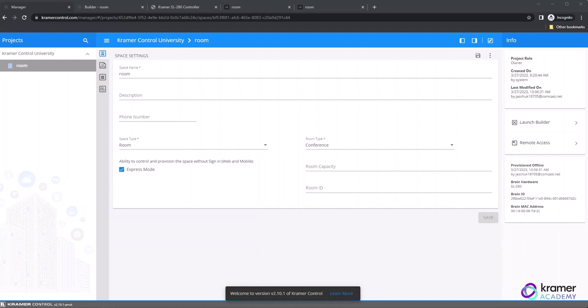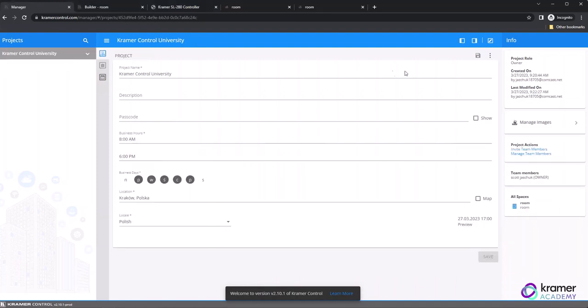The first thing you need to do to create a reference space is to select the original space you want to duplicate. Click on the space, and then select the three vertical dots at the top right corner of the window.